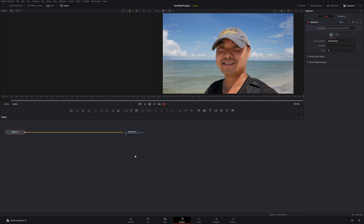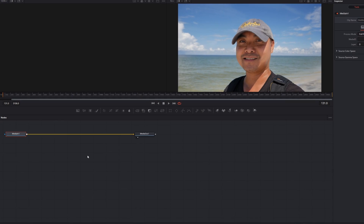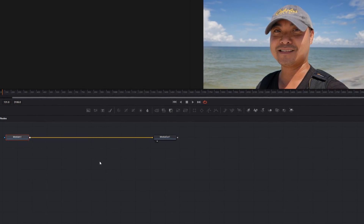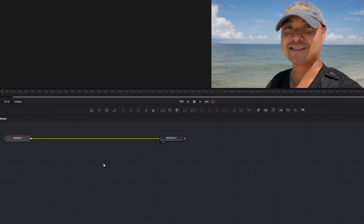In DaVinci Resolve, it doesn't use the typical layers-type approach — it uses things called nodes. This does take time to get used to, but it allows you to do some very complex stuff while visually keeping everything in place. That's the main difference between the node approach versus a layered approach.